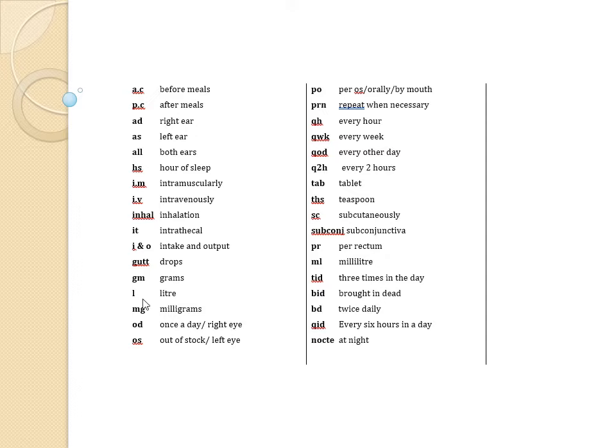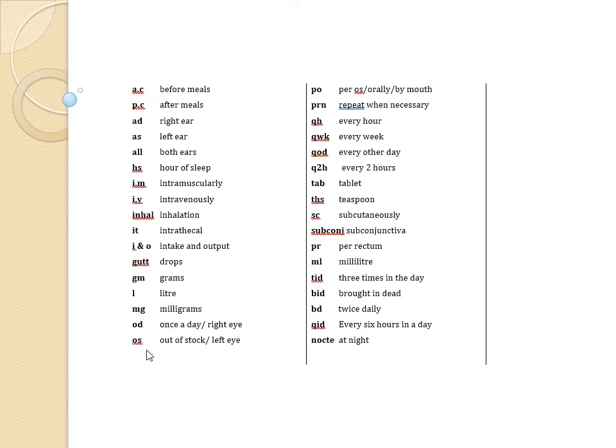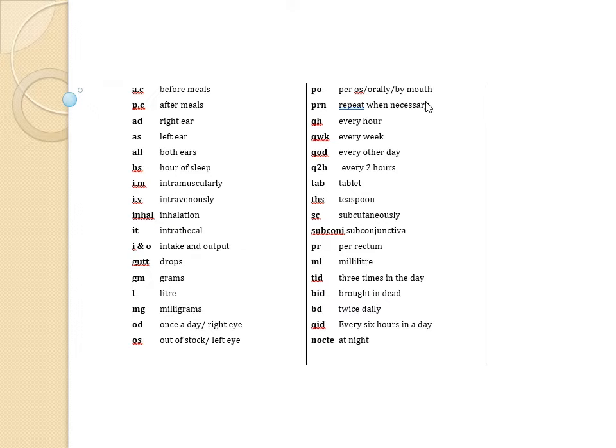L meaning liter, mg milligrams, OD once a day or right eye, OS out of stock or left eye, PO meaning per oral or by mouth, PRN meaning repeat when necessary